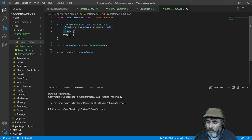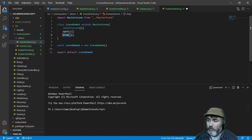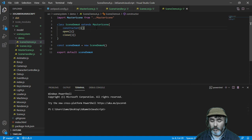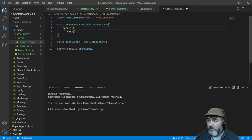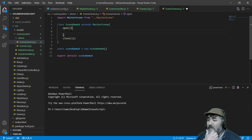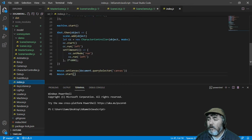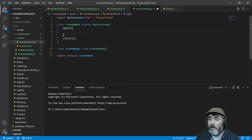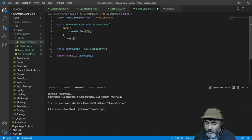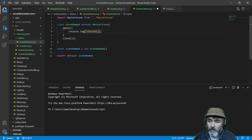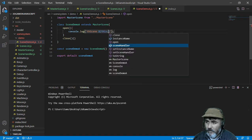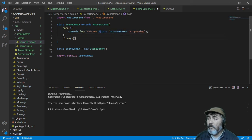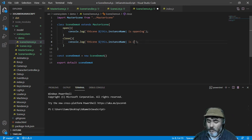This is going to override the open method and the close method. We are not going to use the constructor method. In the open method, we are going to log the scene name — this instance name — and print that it is opening. We are going to do the same in the close method, printing that the scene is closing.